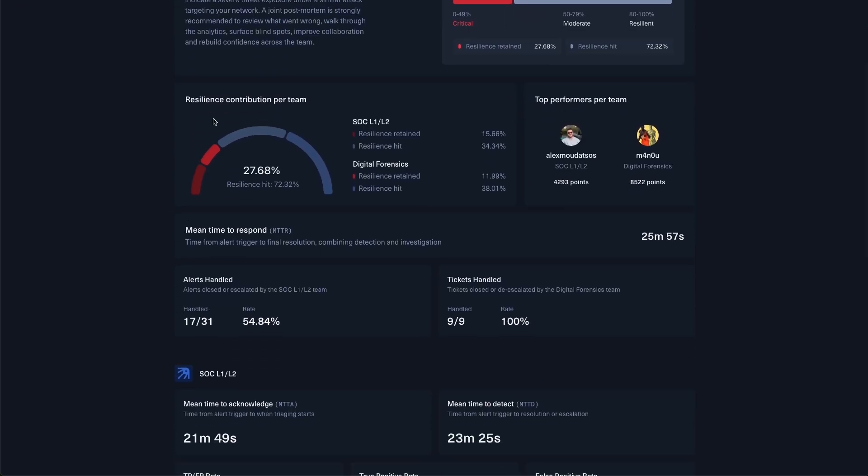So to wrap up, Hack the Box Threat Range gives you a scalable, gamified, and performance-based way to train, benchmark, and continuously improve as a well-coordinated unit. If you're ready to bring realism, data-driven insights, and accountability to your training program, reach out to our team of Hack the Box experts to get started. Thanks for watching.